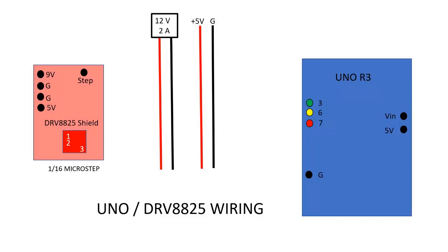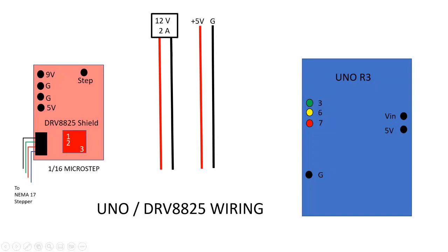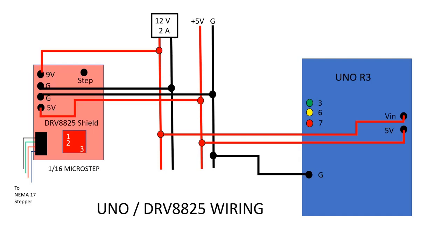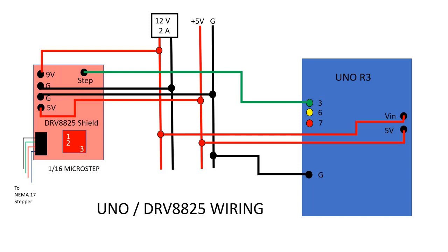I'll briefly review the wiring for the UNO and the steppers. First, connect the motor cable to the driver. Next, 12 volts is supplied to the driver for motor power and to the UNO on the VIN pin. The 5 volt output on the UNO board is connected to the driver to power the logic circuits. The UNO outputs 3, 6, or 7 are connected to the step input of the driver.